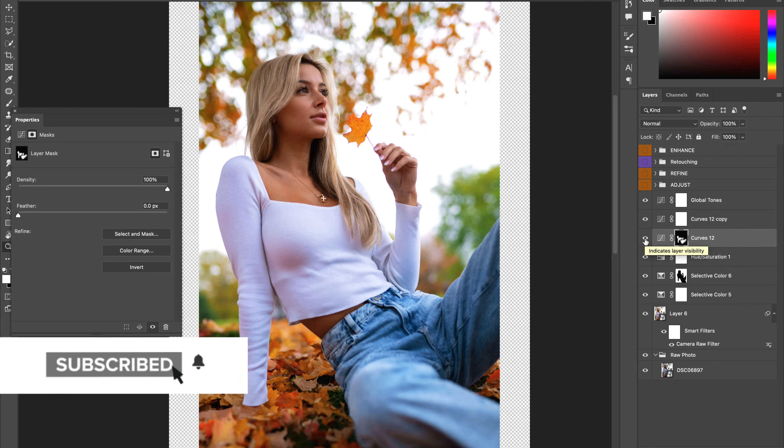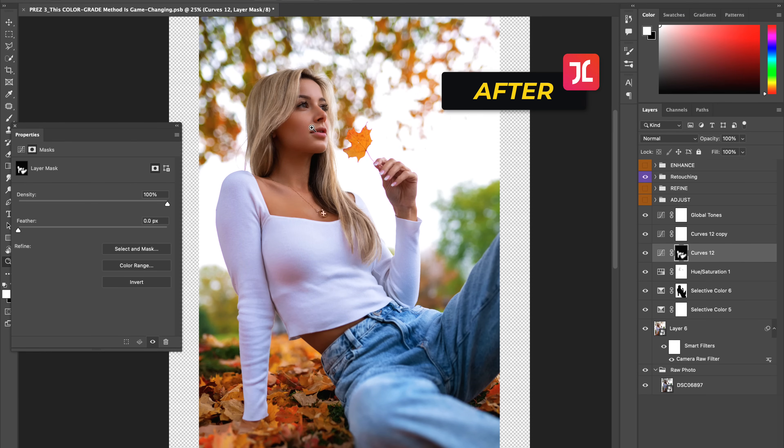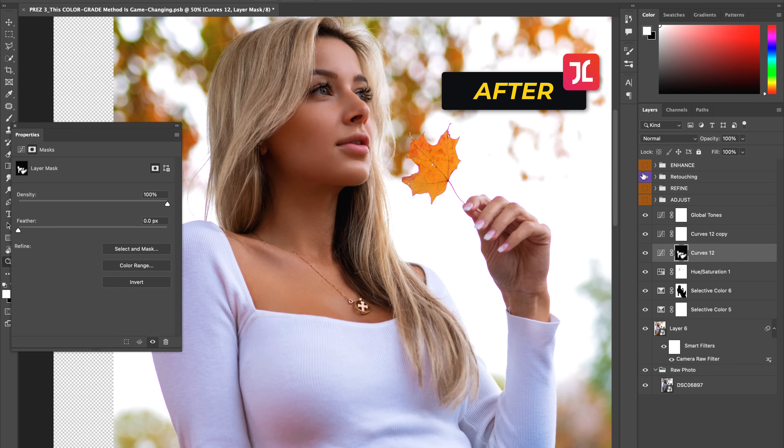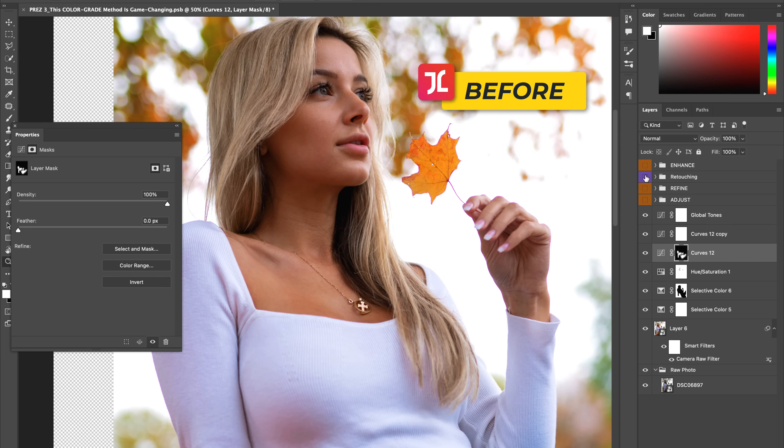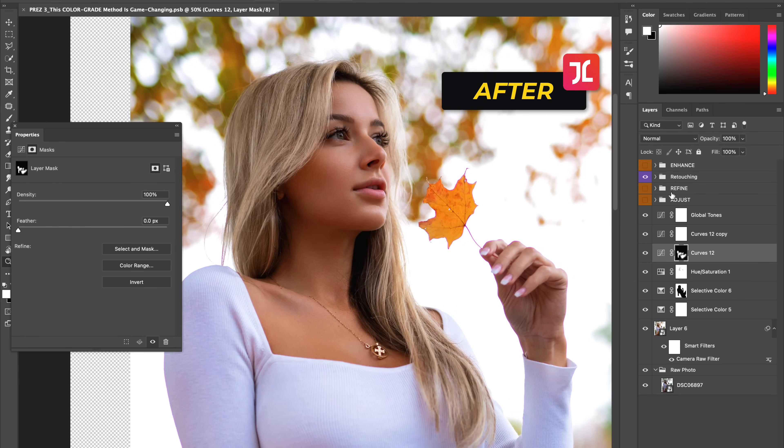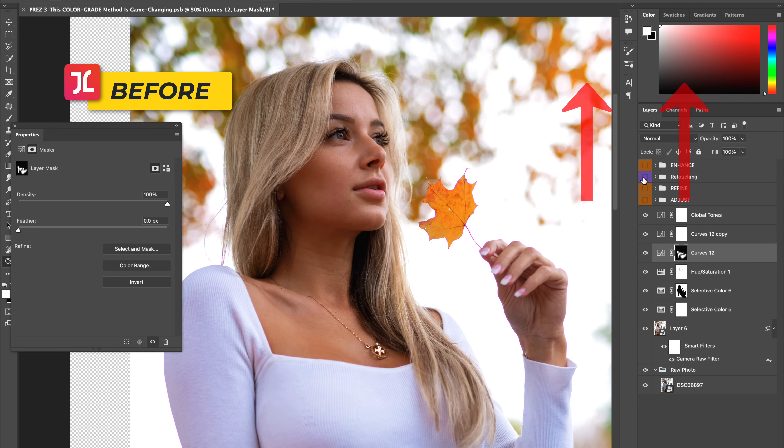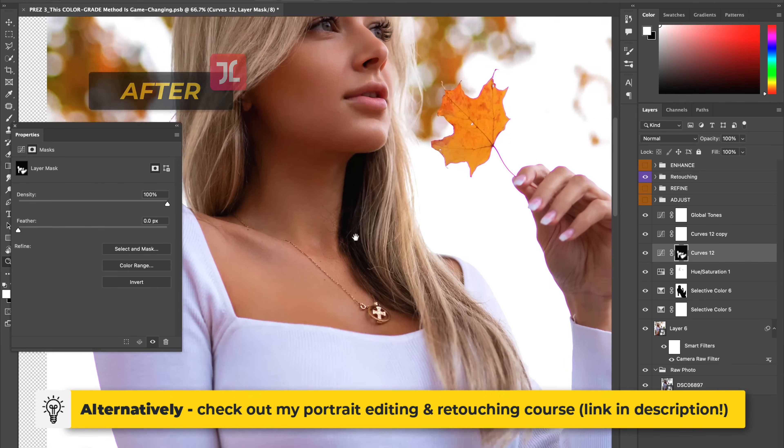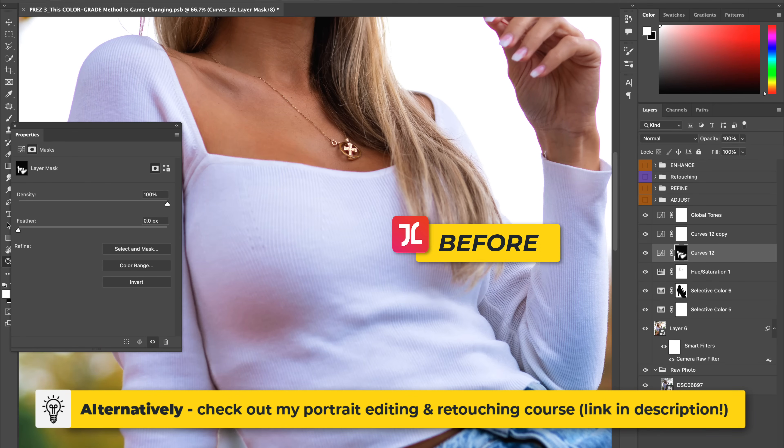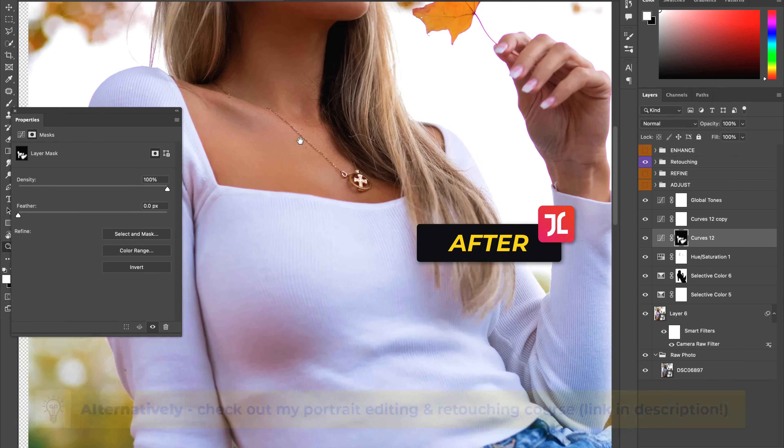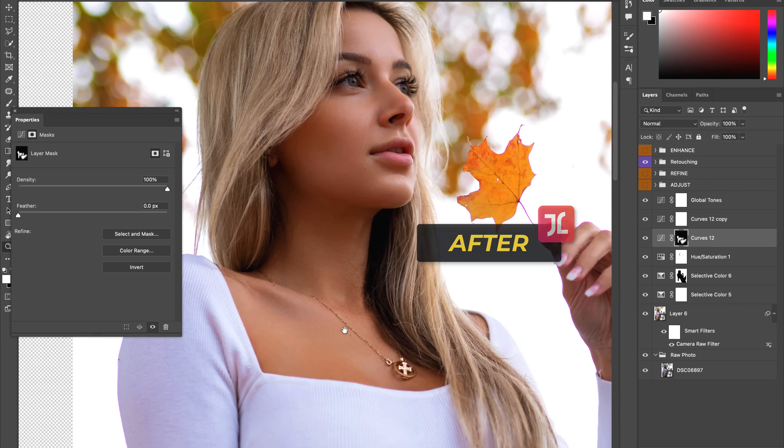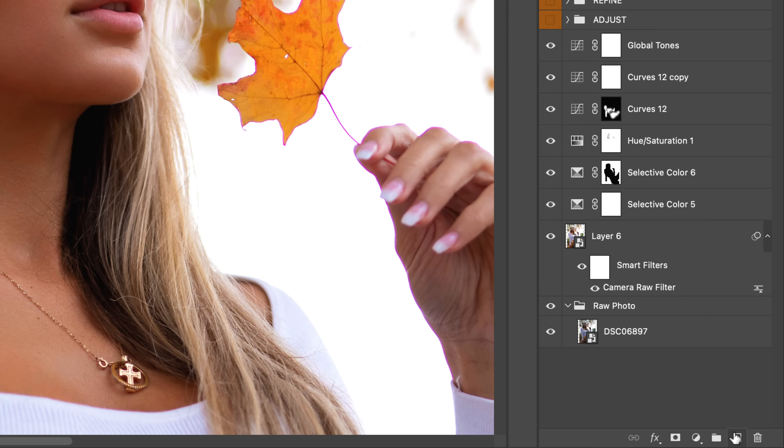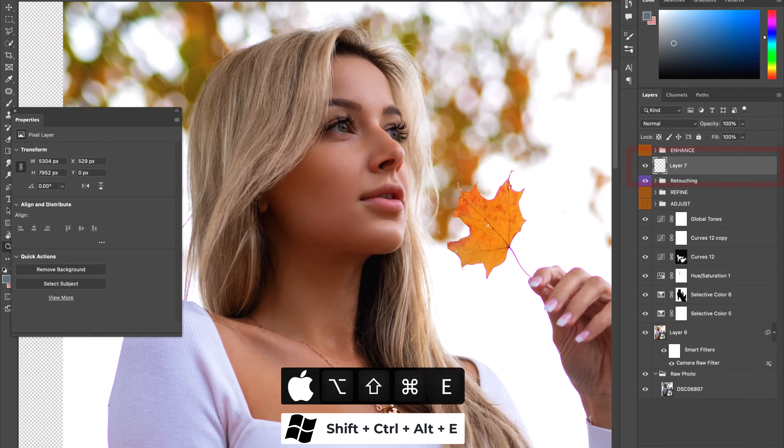With stage 2 of the color grade complete, now it's time to ensure that the model's skin is properly cleaned and retouched. Now for the sake of this video, I won't be going into my typical skin retouching process today, but I do have a separate video on the topic, which I'll link on screen now. Alternatively, I do have a full portrait editing and retouching course, which I'll link in the description down below. So with the skin and clothes looking clean, let's create a stamp of all visible underlying layers by creating a new layer and then hitting shift plus command plus option plus E.